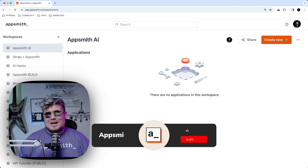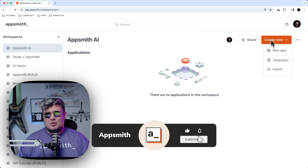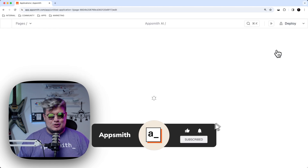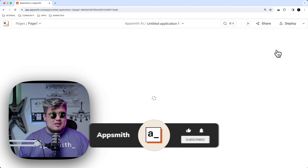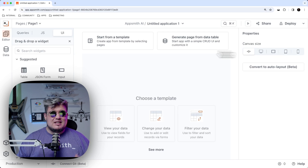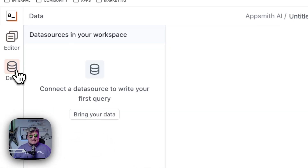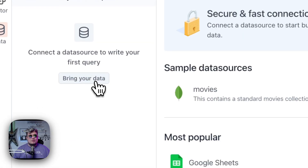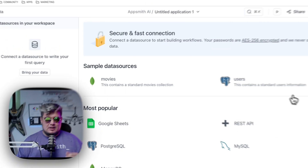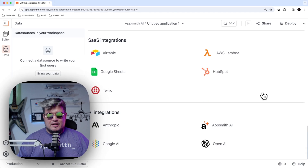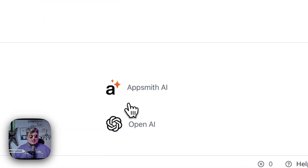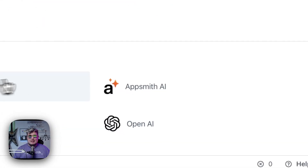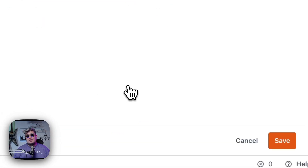Here I am in AppSmith and let me create a new app to explain everything. The first thing is to go to the data section and create a new data source. Let's scroll down and find AppSmith AI under the AI integrations.